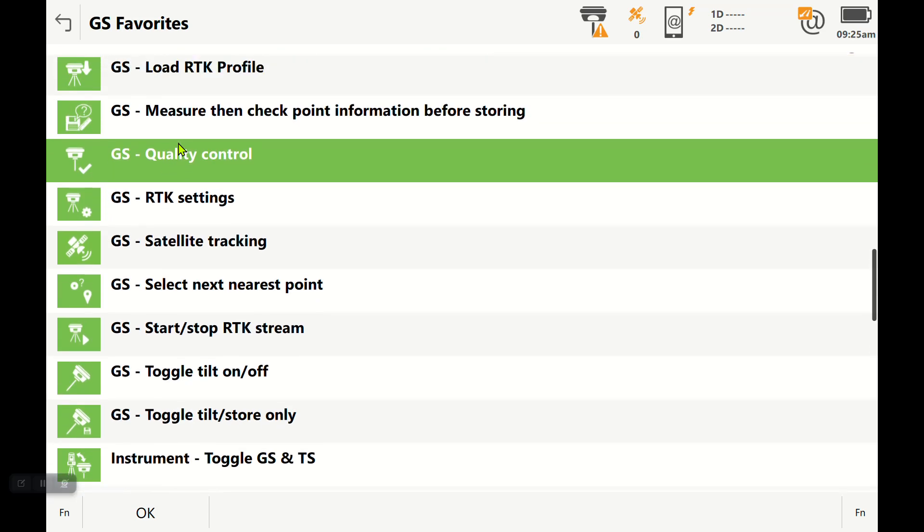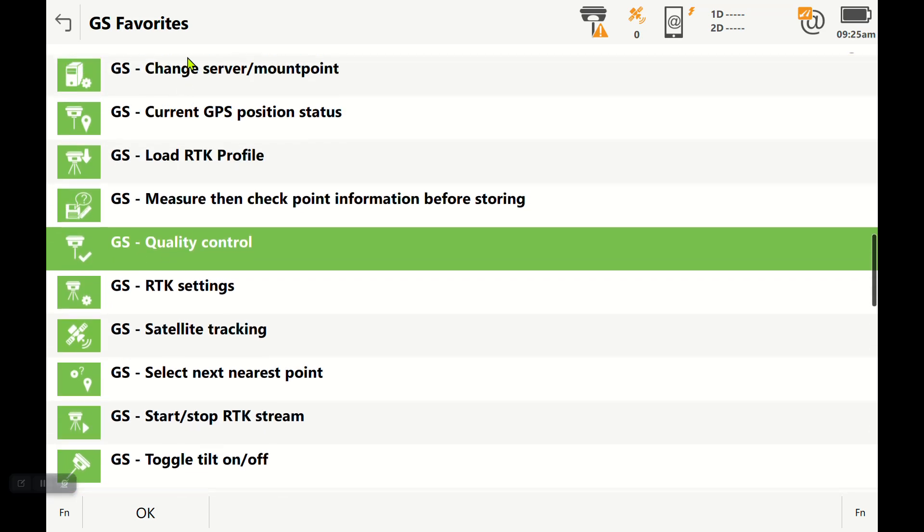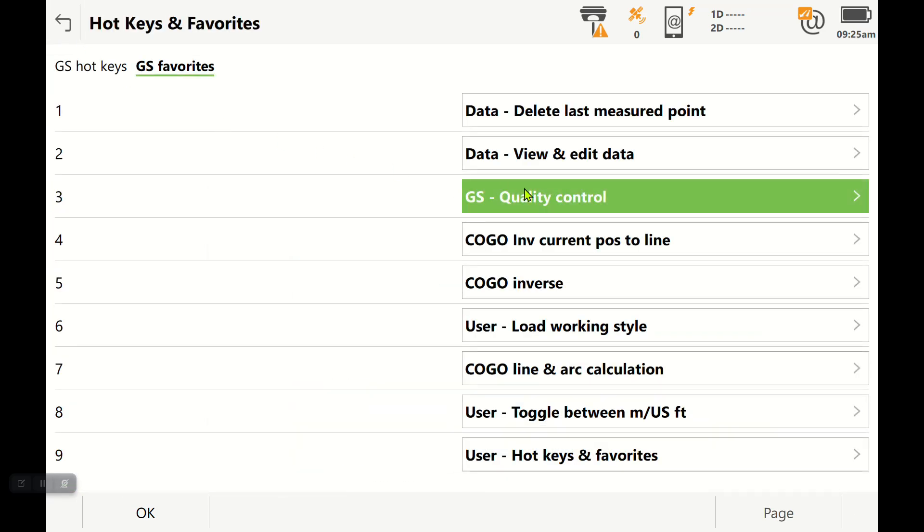The one I want to make sure I set is the GS quality control. These are arranged alphabetically. I've got a couple that I always set: data delete last measured point, maybe some of your COGO options, but quality control is the big one that you want.